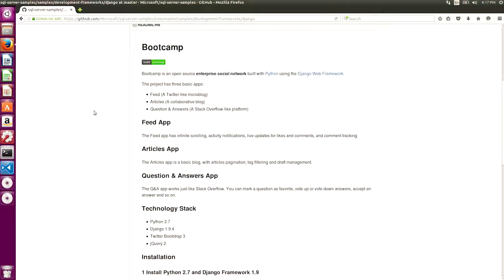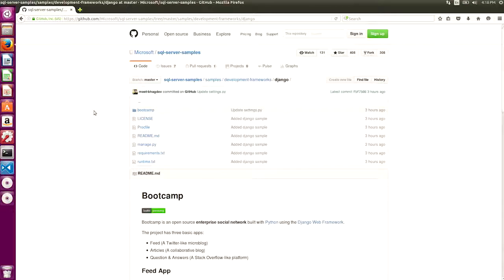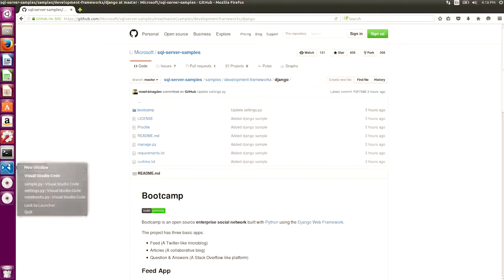For the Django app, we're going to use a very cool open source Django application called Bootcamp. Bootcamp was written using Django. It's a very simple application that lets you tweet, write questions and answers, and show you the feeds. It's essentially a minified enterprise social network. The stack is pretty simple. It runs against the latest version of Django, Python 2.7, has Bootstrap and jQuery. For this video, I've already cloned this code base, so I'm going to jump right back to Visual Studio Code.